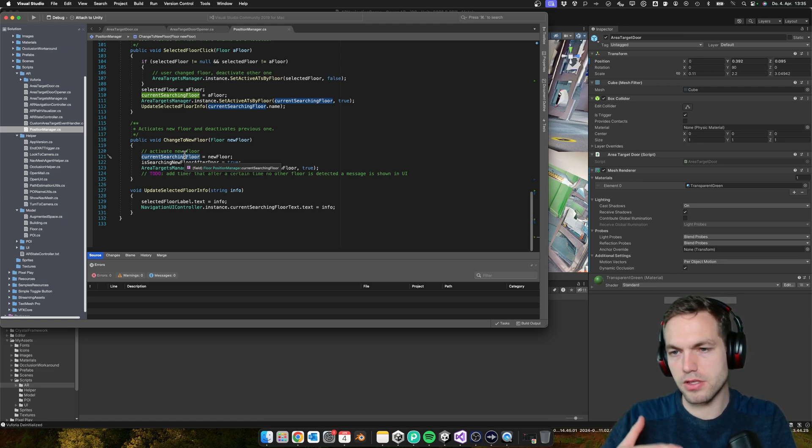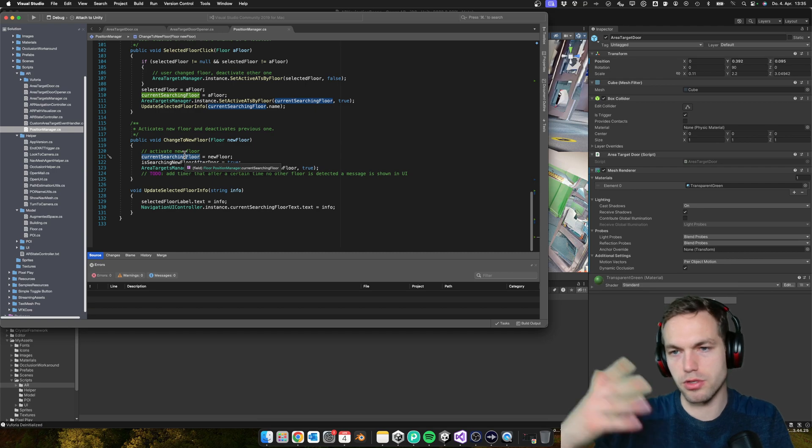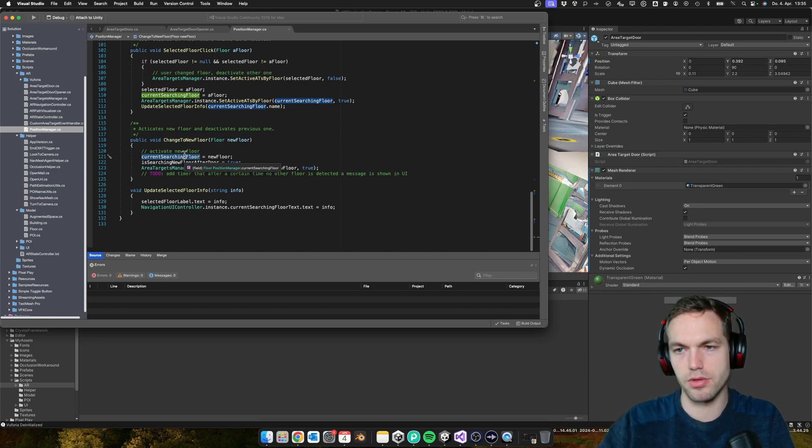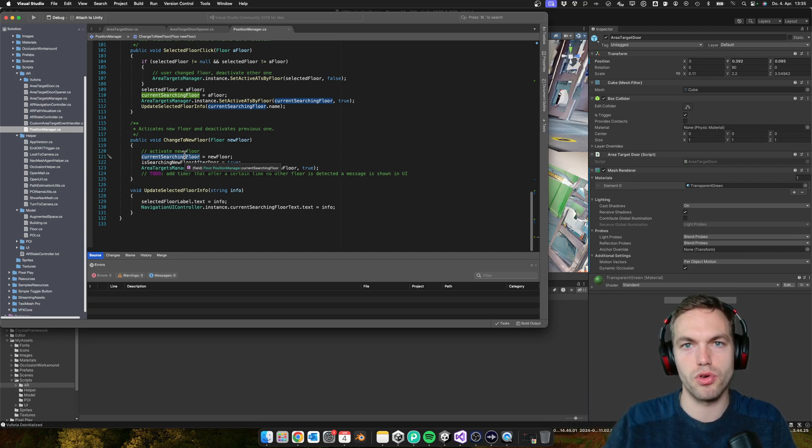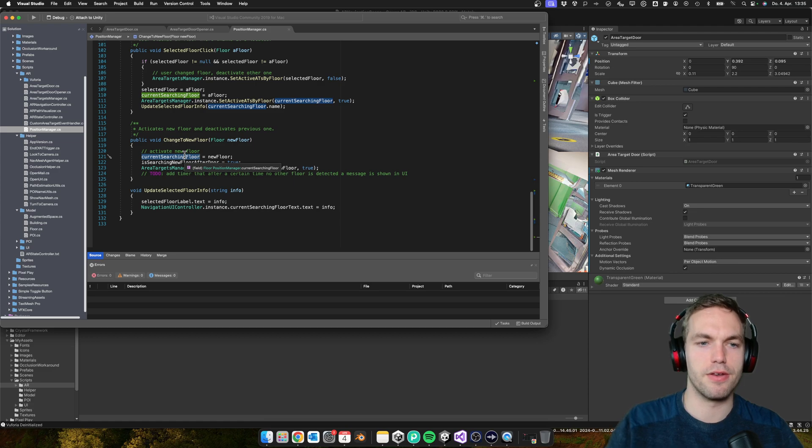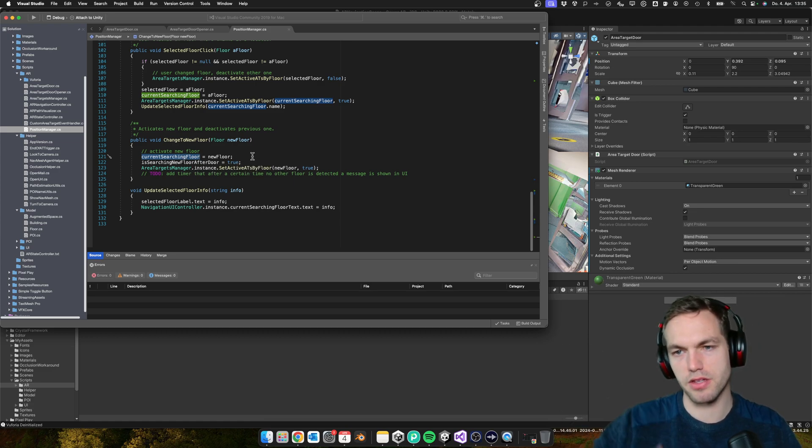As soon as you activate it, the Vuforia engine will look to localize it. And then as soon as it is found, you can deactivate the old one.